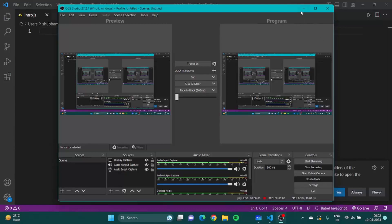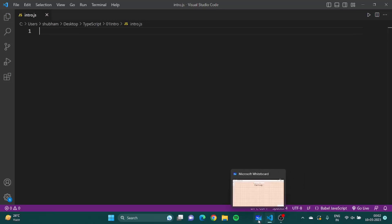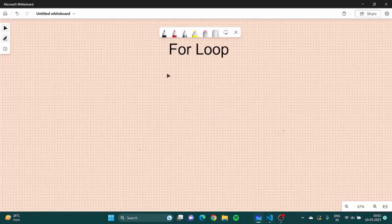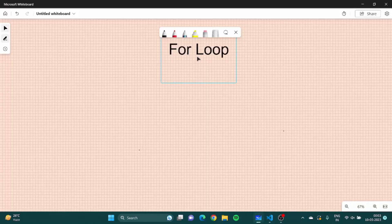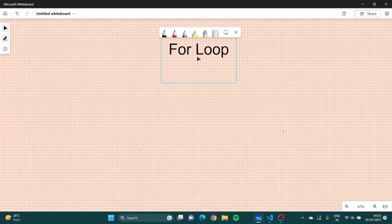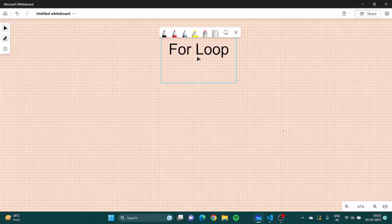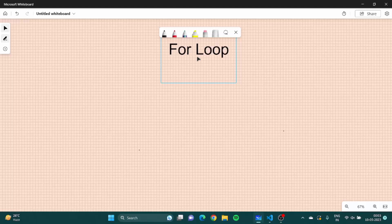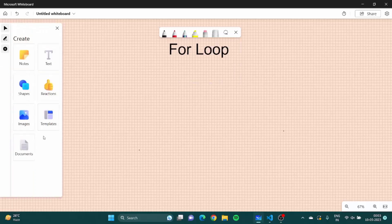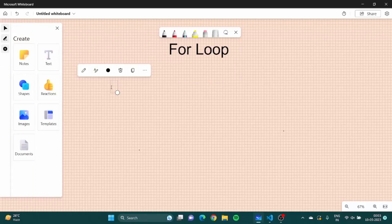Hello everyone and welcome back to another video of our web development series. In this video we are going to learn about for loop. For loop is another way of writing a loop. For loop is similar to while loop but instead of testing a condition we are specifying the number of times that we want the loop to run.